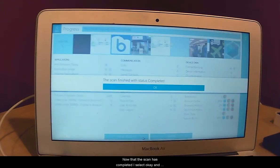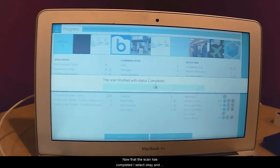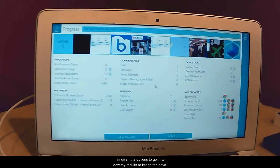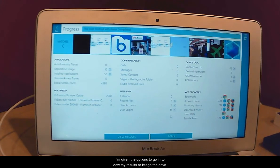Now that the scan has completed, I select OK. And I am given the options to go in to view my results or image the drive.